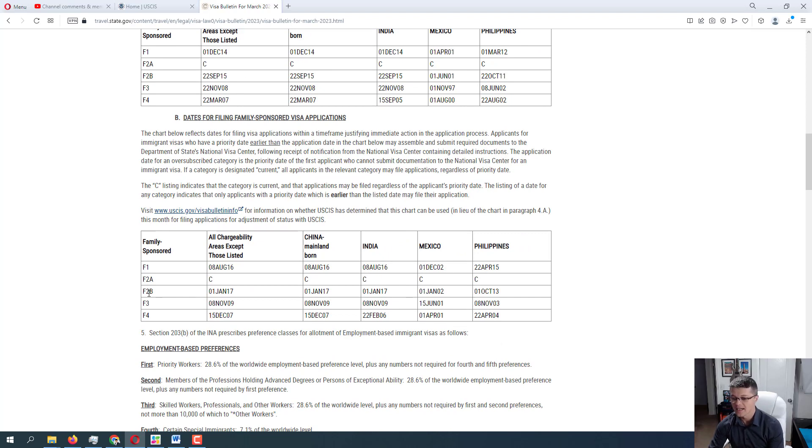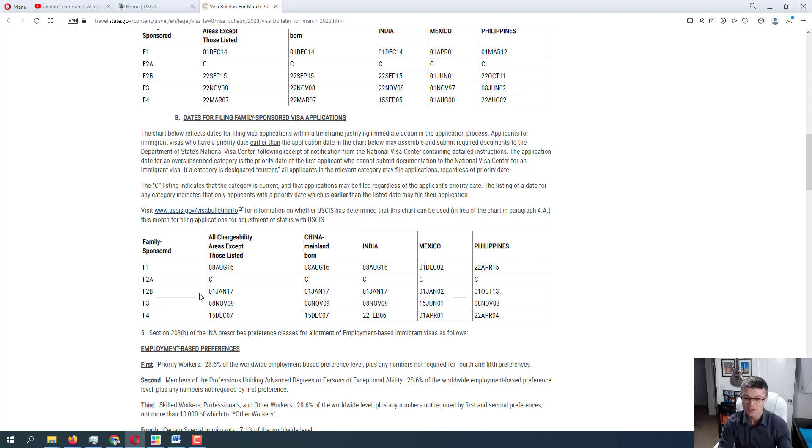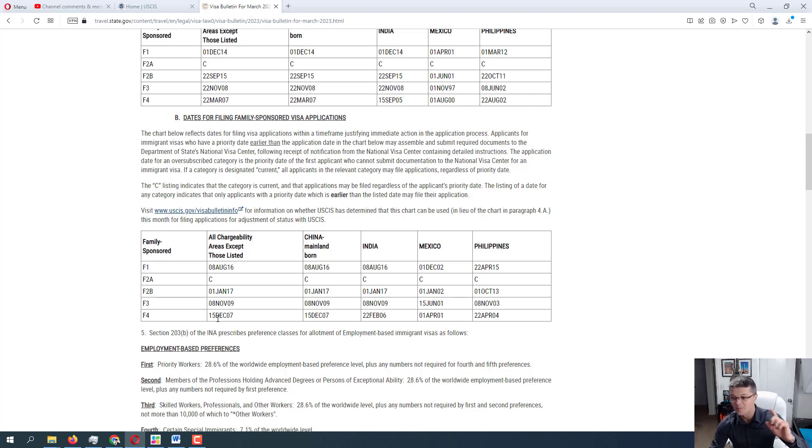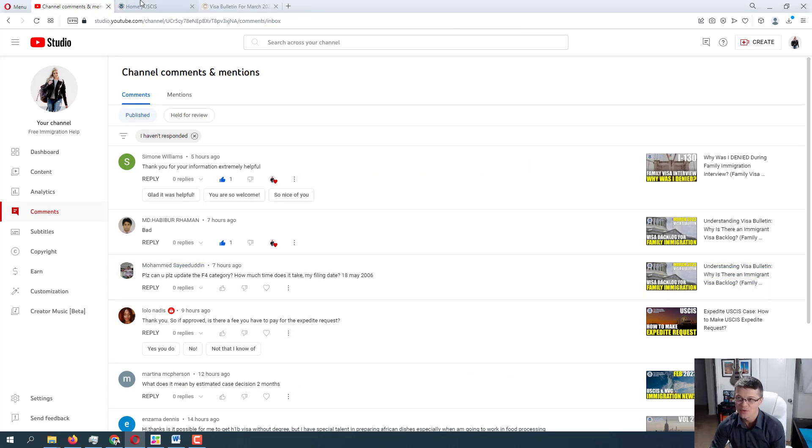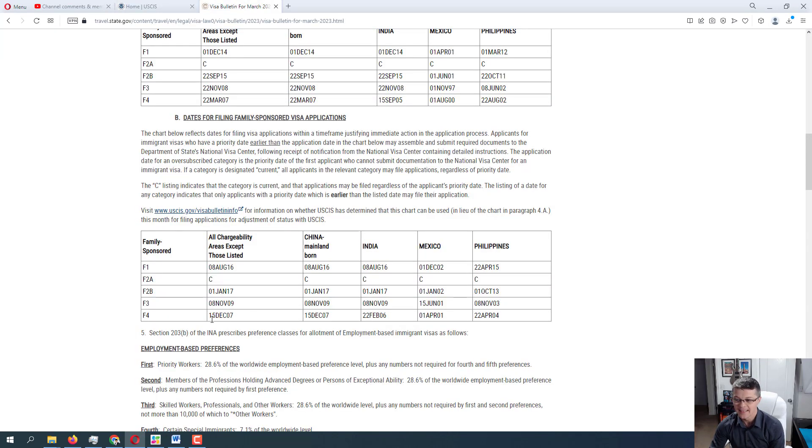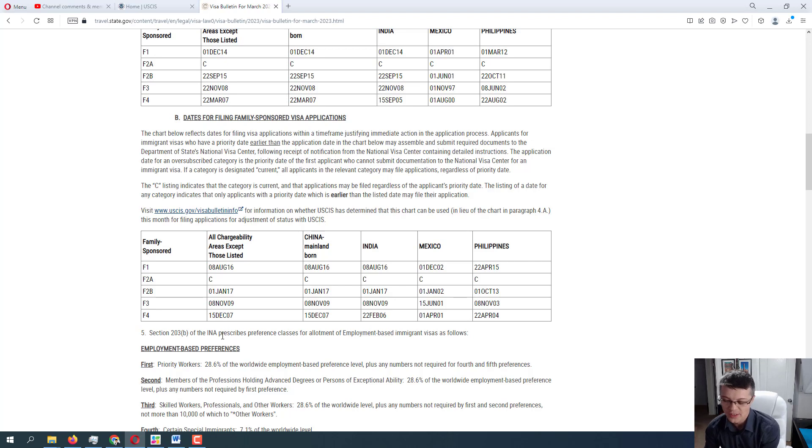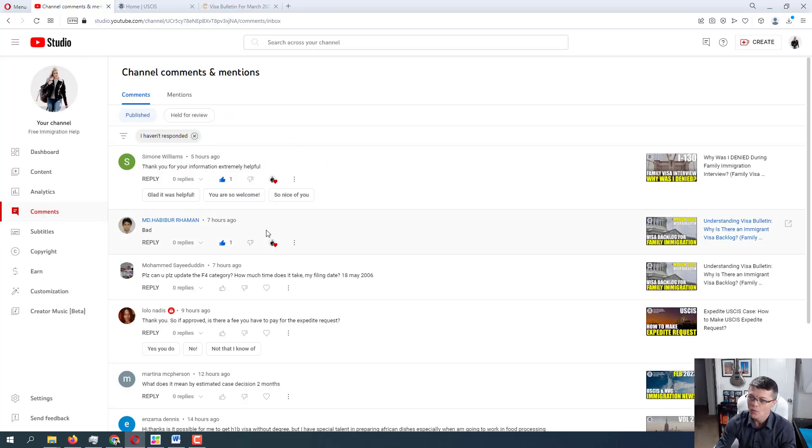So it does take some time. And as you can see, as of right now, as of March 2023, they are processing cases that were filed back, not processing, they're issuing the Visa. The Immigrant Visa is becoming available for cases that were filed back in December 2007. Alright, so we have a case from 18th of May 2006, and the cases that are processed are from December 2007, which is passed almost, well actually, let's see, December, we've got January, so about six months, six months.